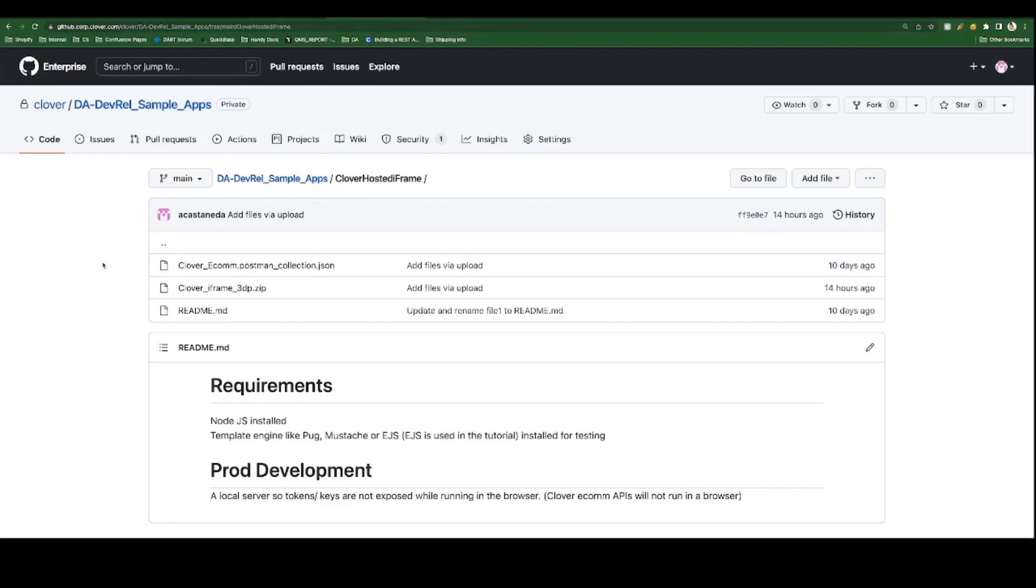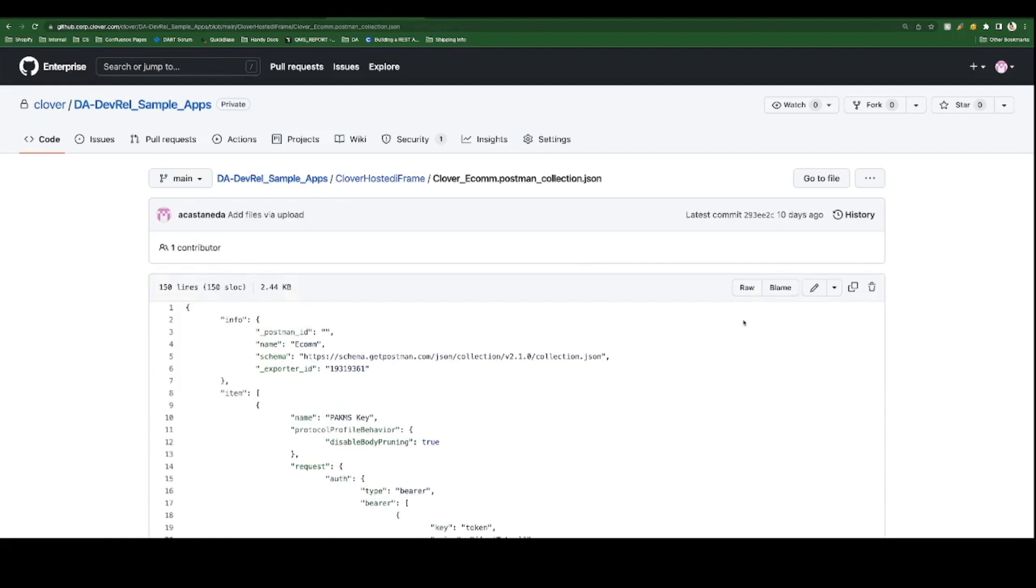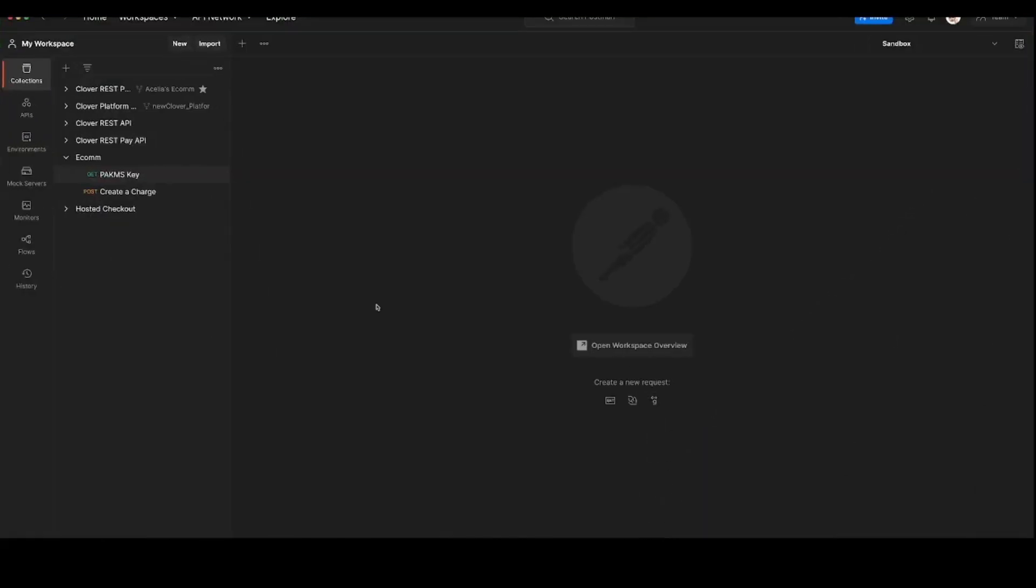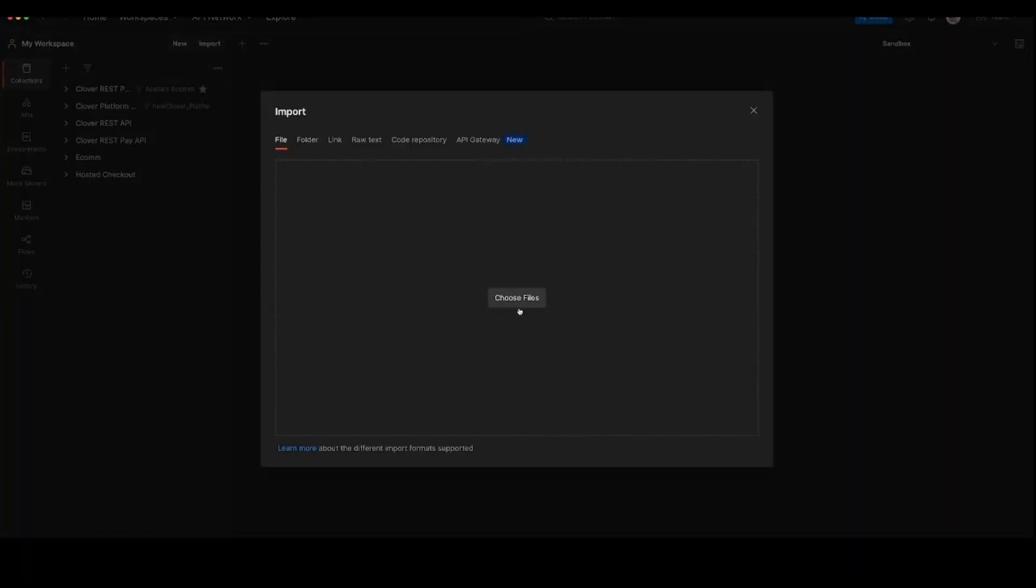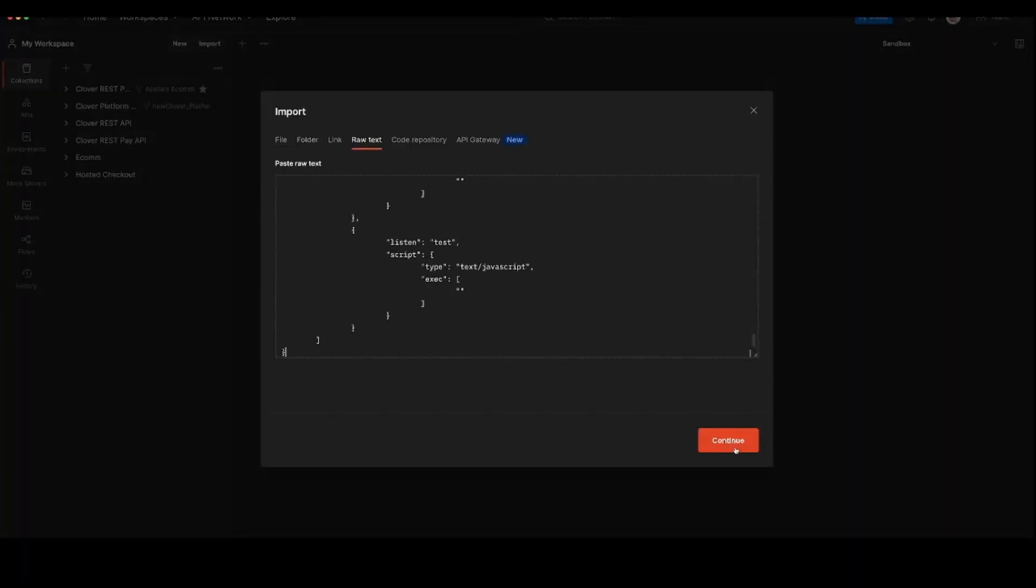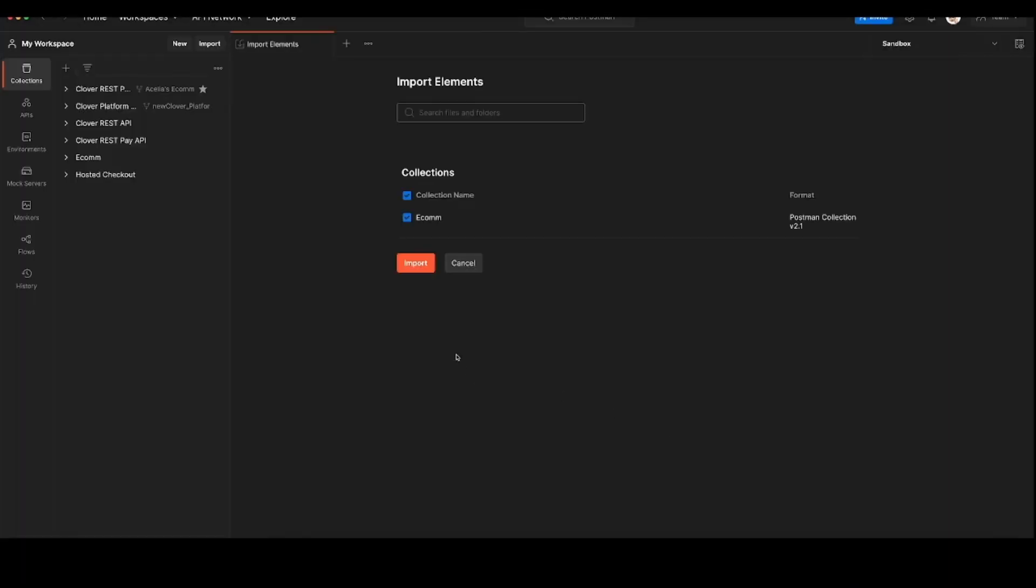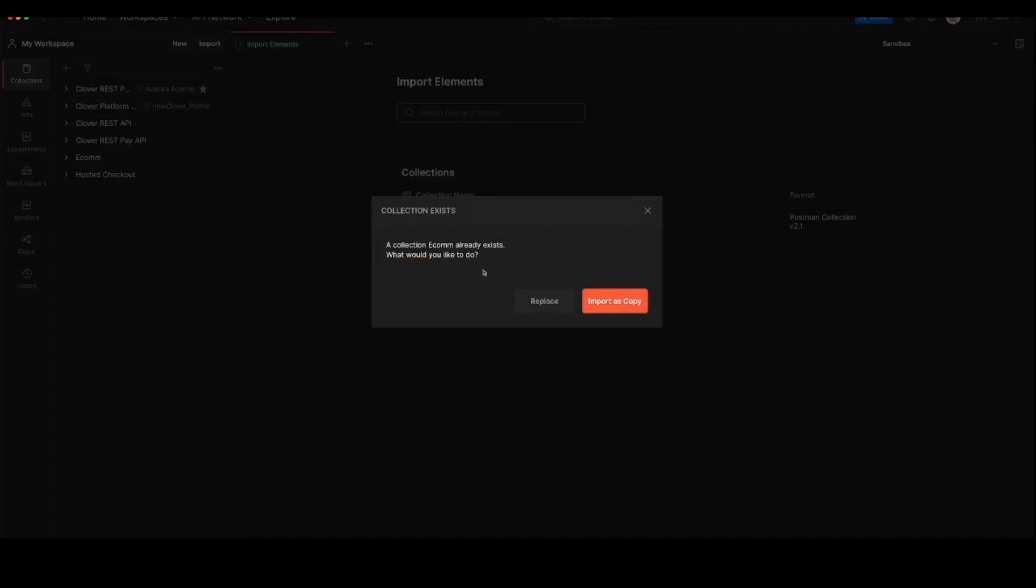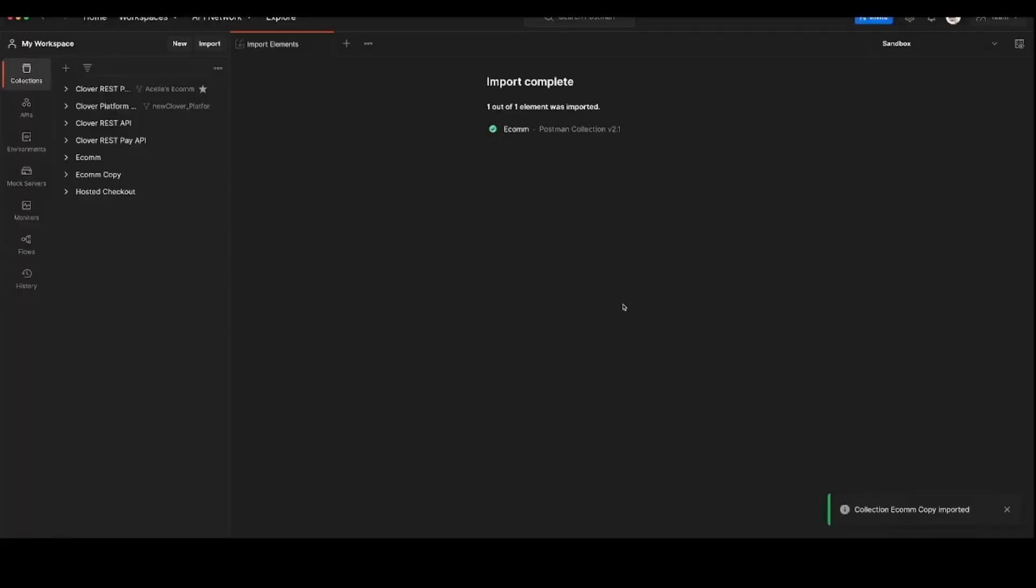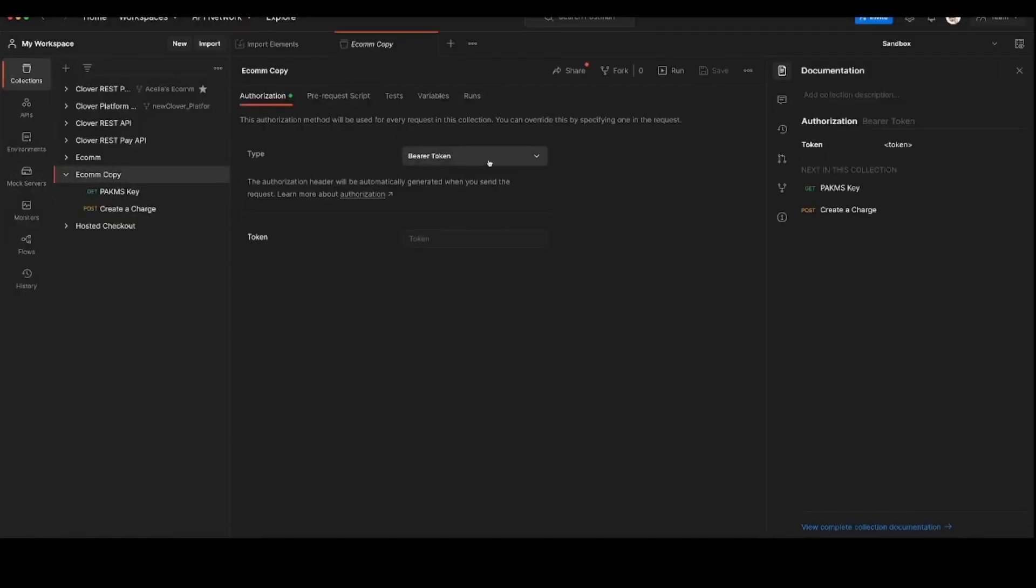Using the GitHub repo link in the description we can copy the JSON data required for the related ecom iframe endpoints. Once copied we'll import to Postman, update the bearer OAuth token and save.